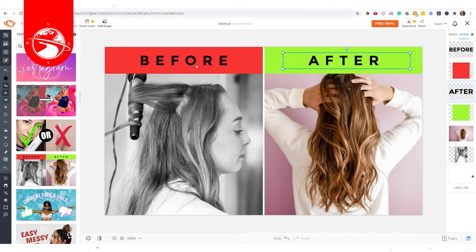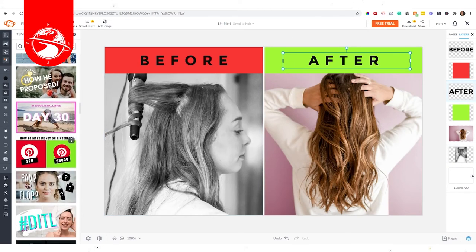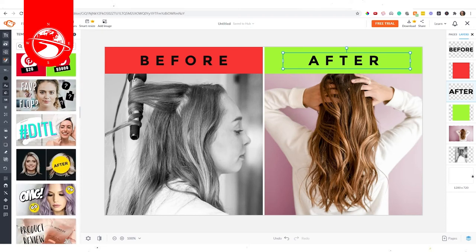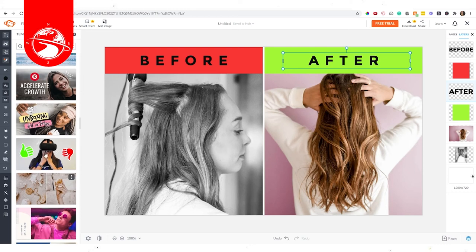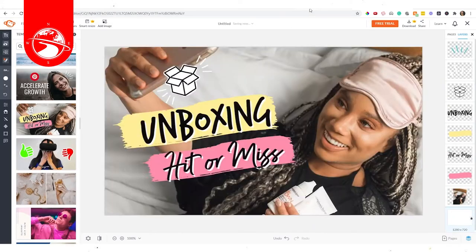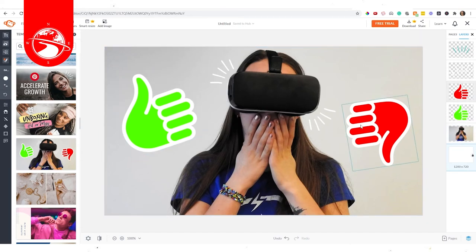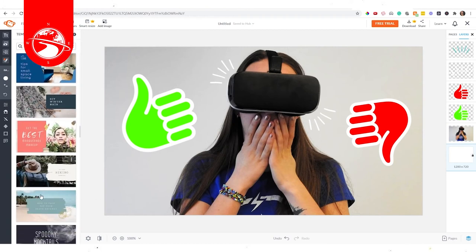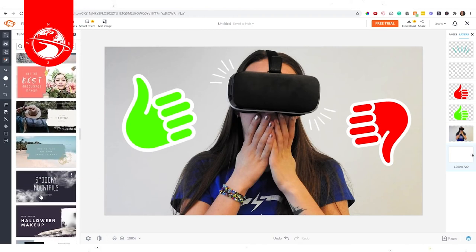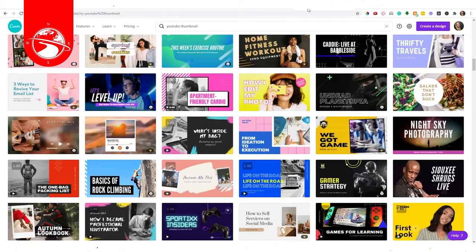Another tool we haven't discussed is PicMonkey, which provides really eye-catching thumbnail templates with a more modern look — quite different from Canva's style. PicMonkey does charge a monthly fee, but you can get a free trial, and I suggest trying both to know which works for you. I've seen a lot of agents use the thumbs-up/thumbs-down style from PicMonkey with swapped backgrounds. Depending on your videos and personality, you may prefer PicMonkey over Canva or vice versa.